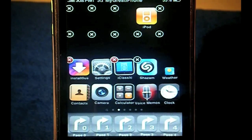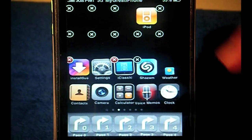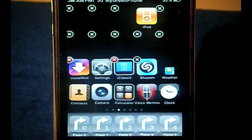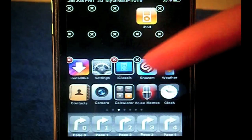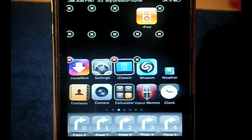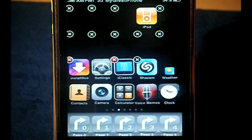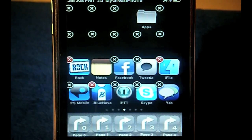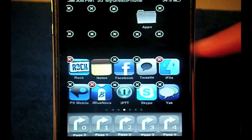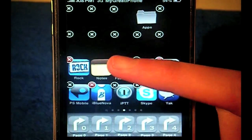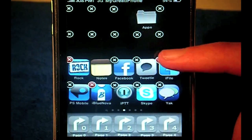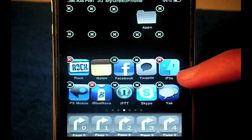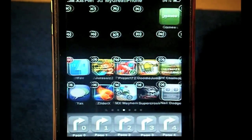On the next page you have again three blank icons from the Iconoclasm layout, then iPod, then another blank icon, then a row of blanks. I put Installous, Settings, iClassic, Shazam, Weather, Contacts, Camera, Calculator, Voice Memos, and Clock. Again, you can choose whatever you want. On the next page: three more blanks, an Apps folder which you can make in Categories, another row of blanks, and I have Rock, Notes, Facebook, Tweety, iFile, Photoshop Mobile, iBinova, iPTT, Skype, and Yak.